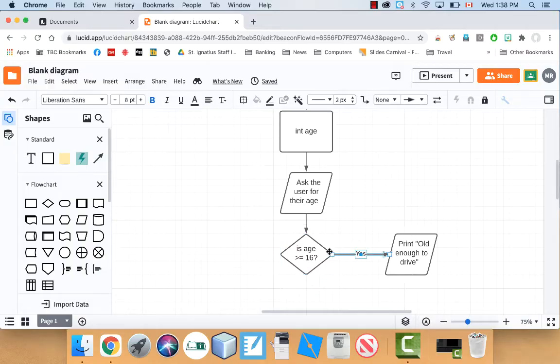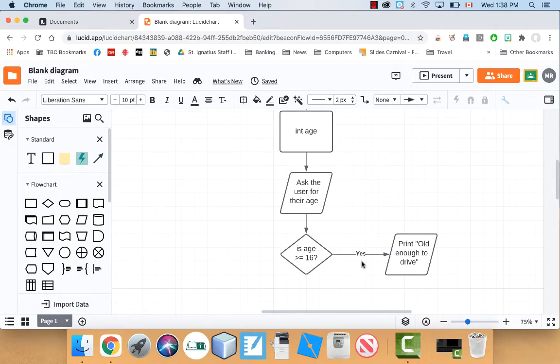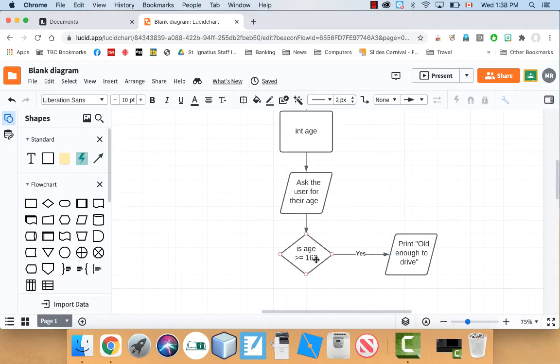And notice the first one I pulled out of the diamond actually has the word yes on it. Diamonds are almost always going to be yes or no decisions. Or true or false. You can think of it that way too. So try and structure your questions inside here in yes, no type questions.